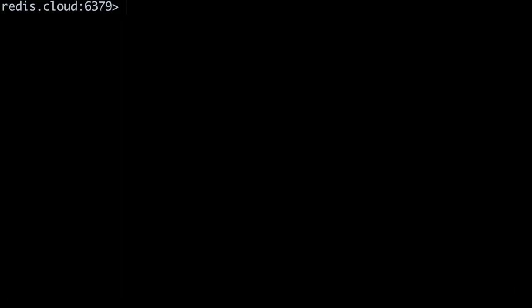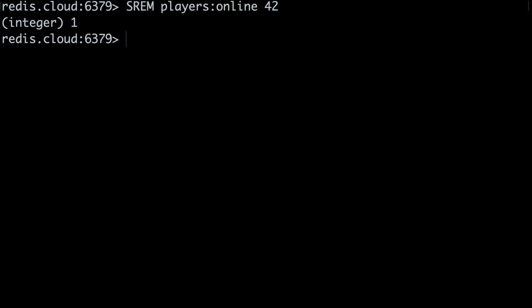There are two cases we need to think about here. The easy one is when the player intentionally logs out. In this case, we can call the SREM command, which removes a member from a set. This is how the game server would call SREM to remove player 42 from the online players set.